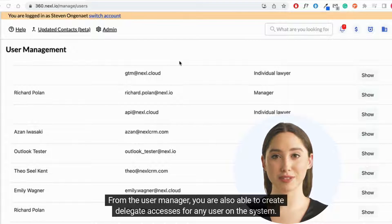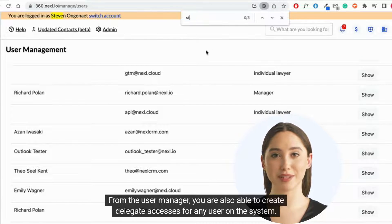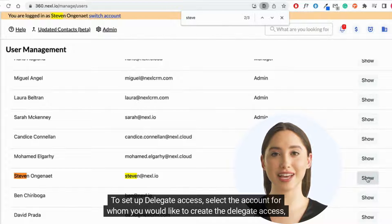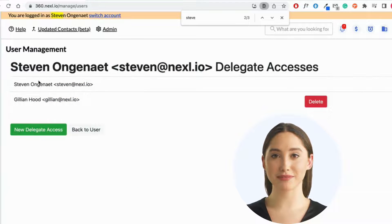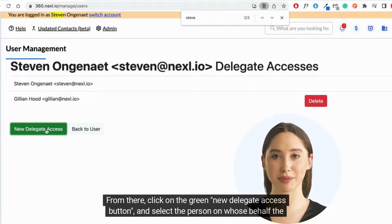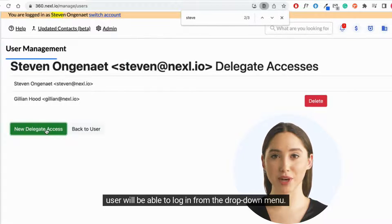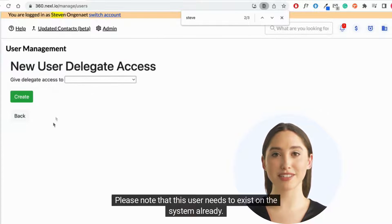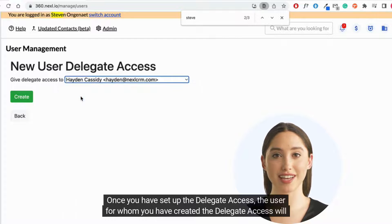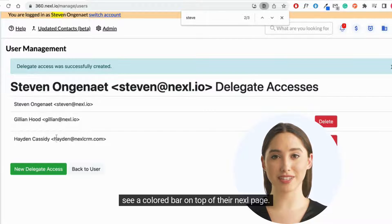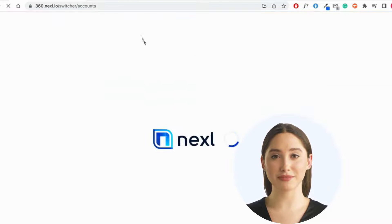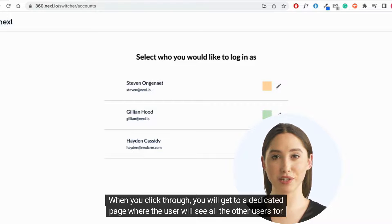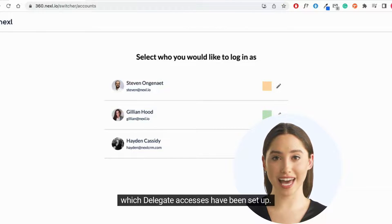From the User Manager, you are also able to create delegate accesses for any user on the system. To set up delegate access, select the account for whom you would like to create the delegate accesses. Click on the Show button and then on the Delegate Access button. From there, click on the green New Delegate Access button and select the person on whose behalf the user will be able to log in from the drop-down menu. Please note that this user needs to exist on the system already. Once you have set up the delegate accesses, the user for whom you have created the delegate accesses will see a colored bar on top of their Nexel page. In this section, you will see which account you are currently logged in with, and a link that says Switch Account. When you click through, you will get to a dedicated page where the user will see all the other users for which delegate accesses have been set up.